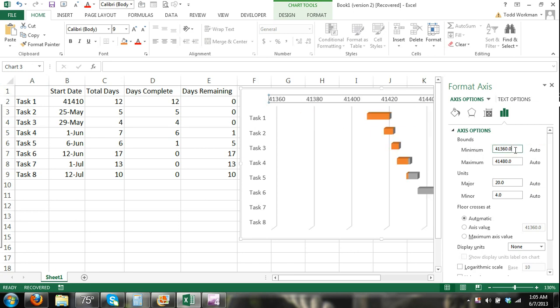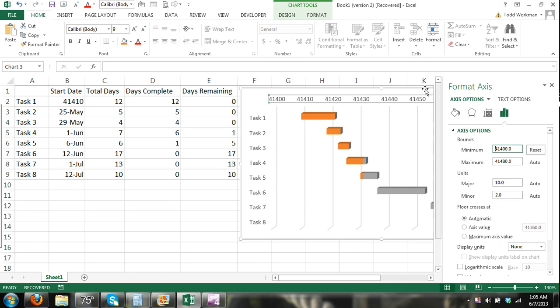Just did auto again. Again, let me, 41,400. Enter. And there, it's reset the dates.